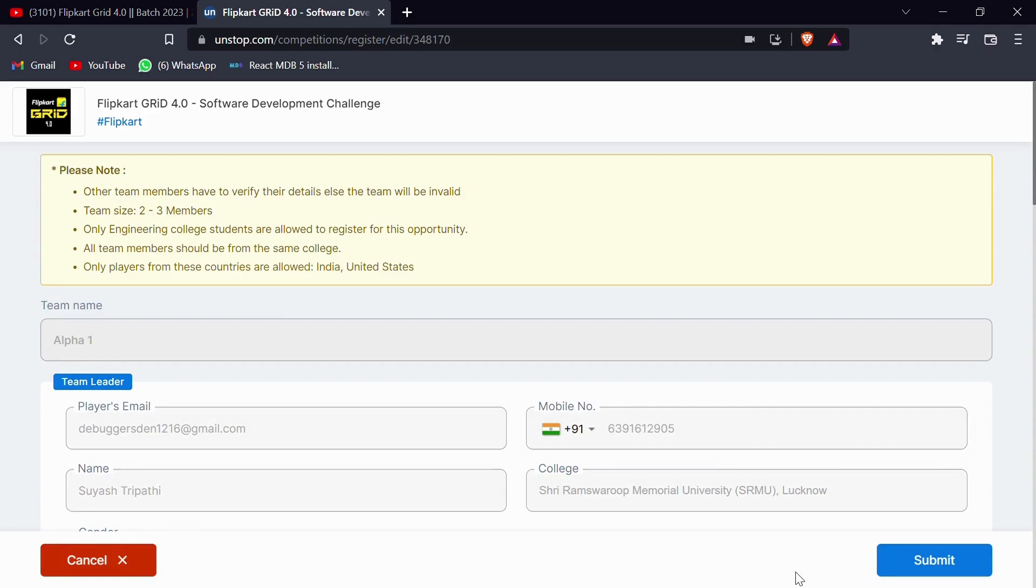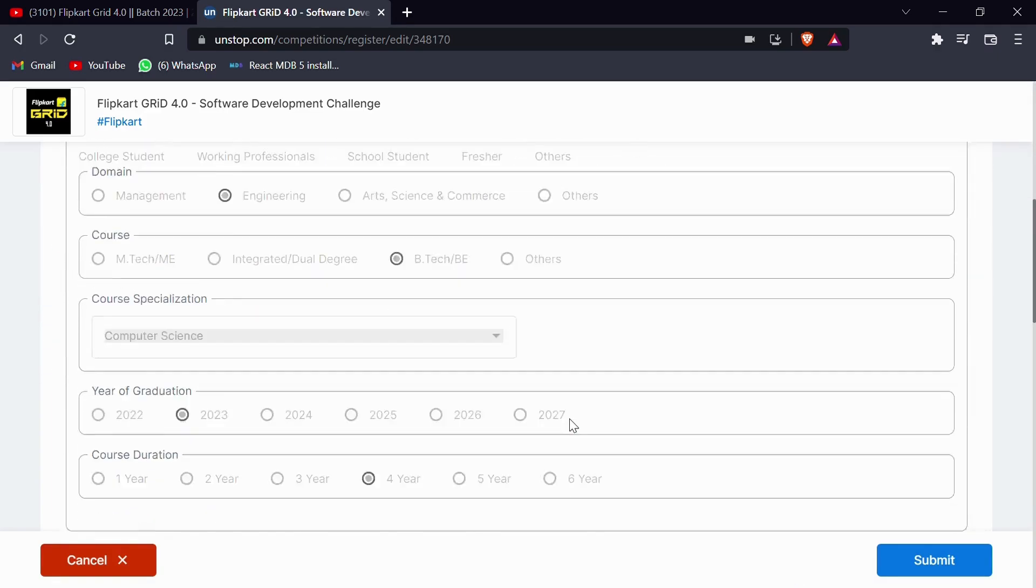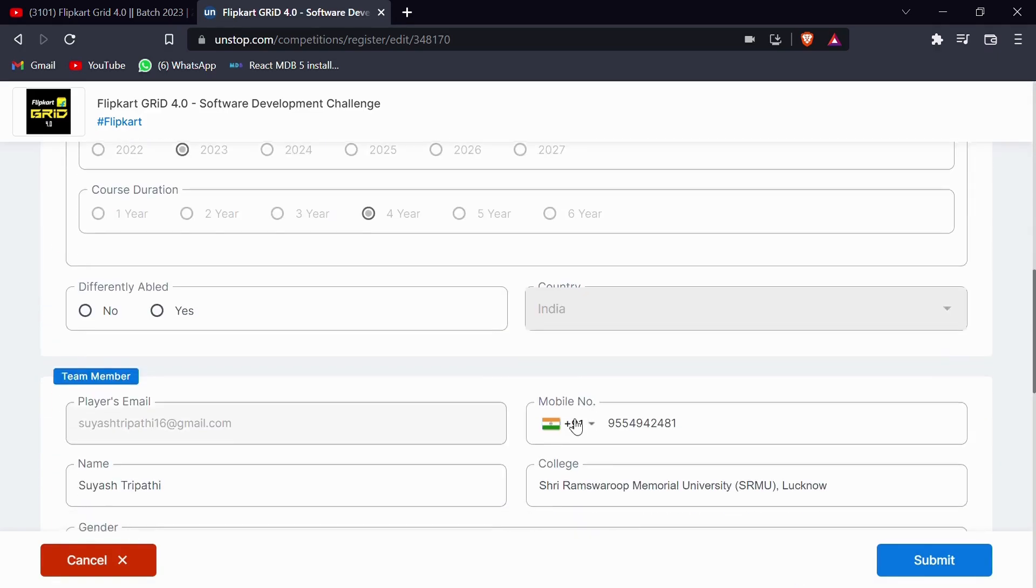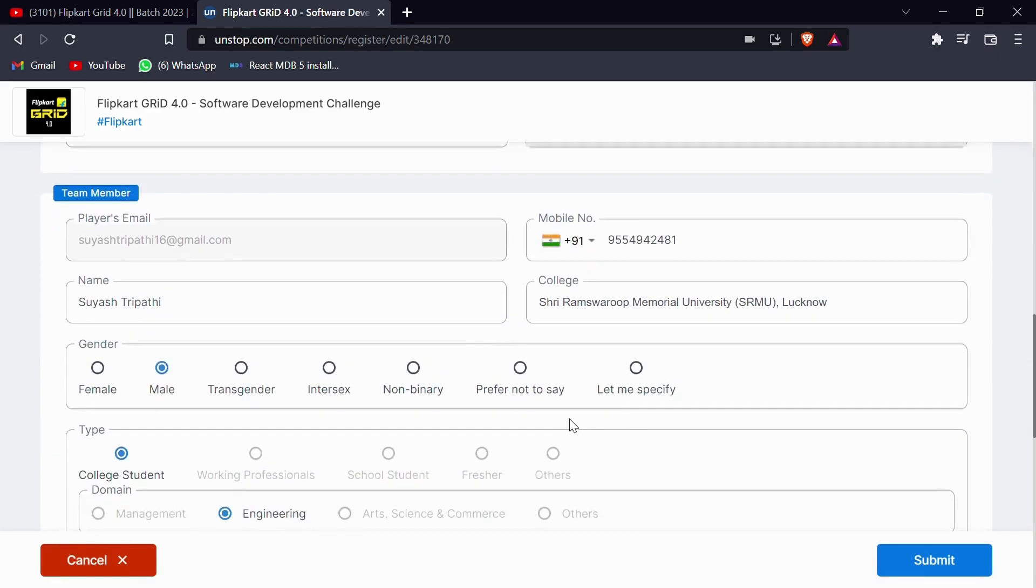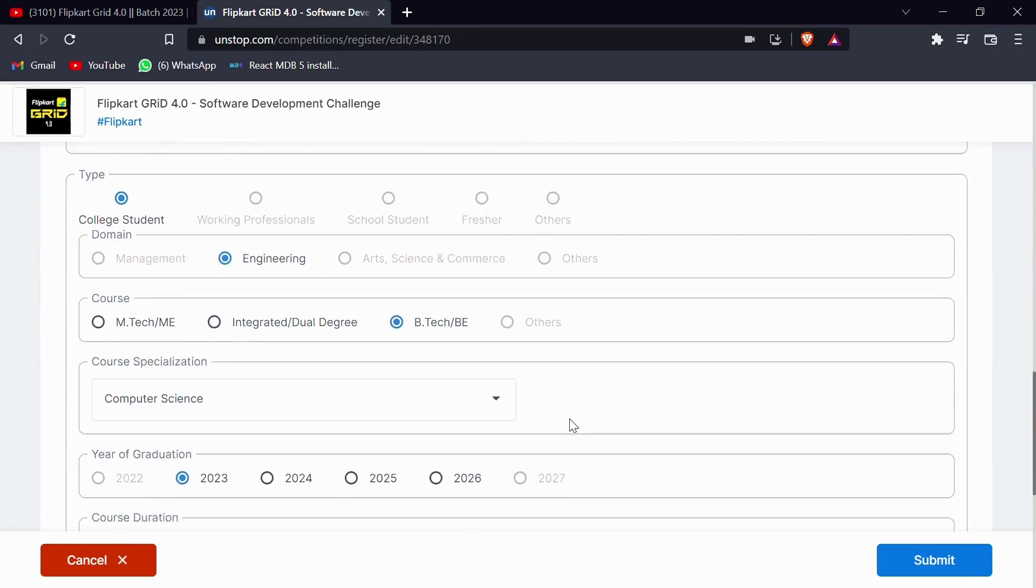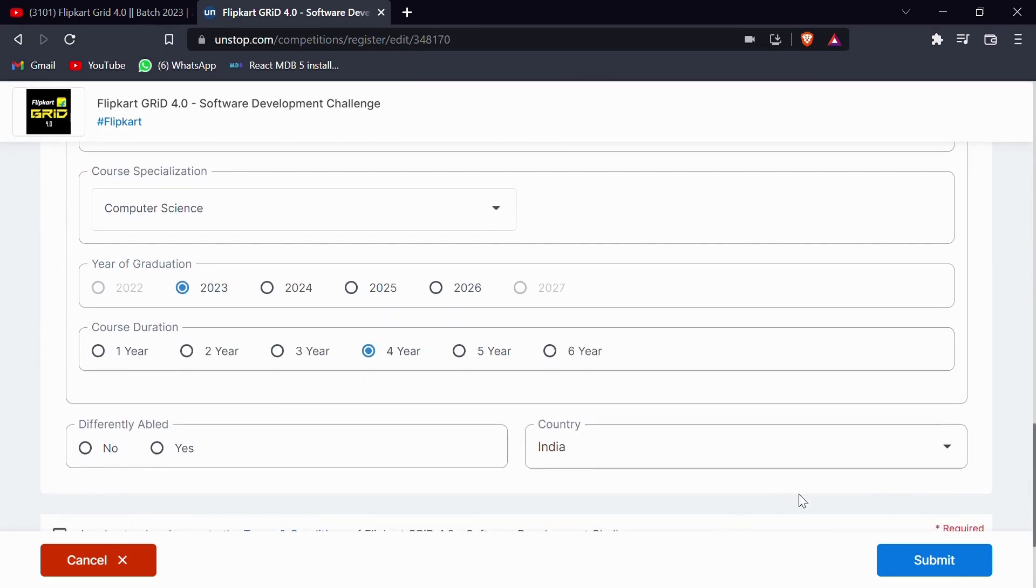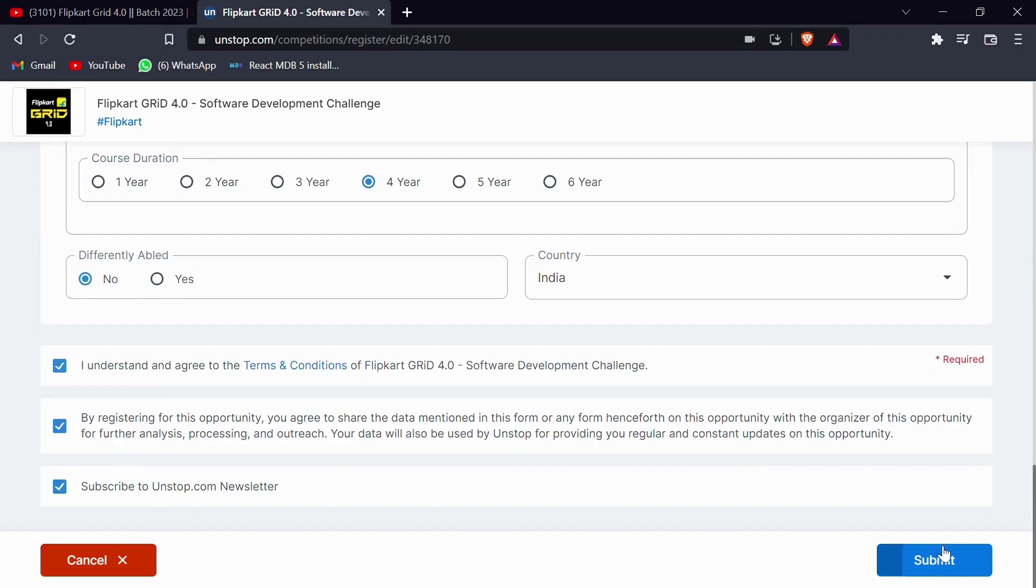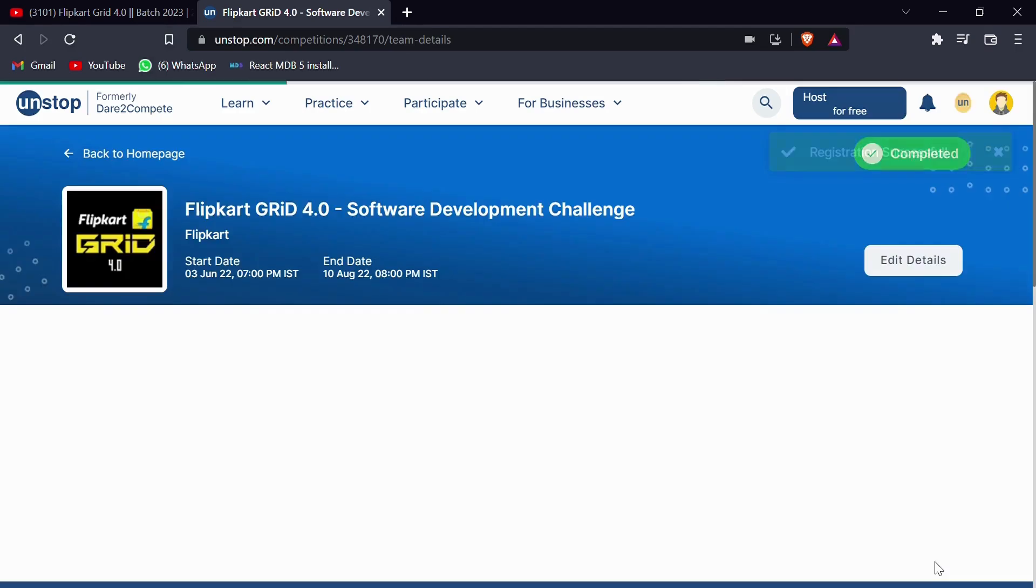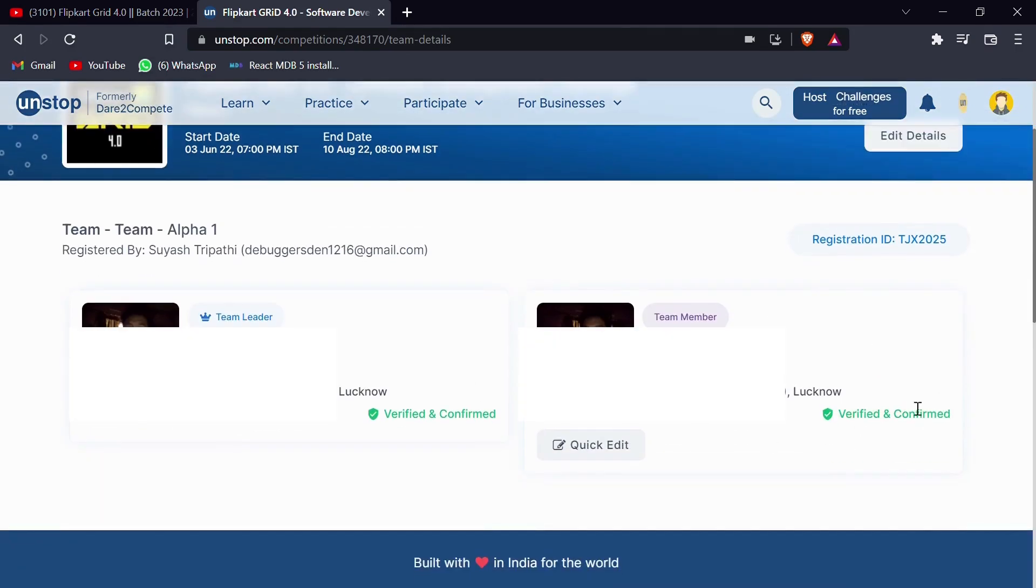After submitting that button, that team member will again be redirected to that particular form. So they need to check their details and if all the details are correct, they can submit this form once again. Once this form is submitted, they can see that they are verified now and the team leader can also see that change on their site.